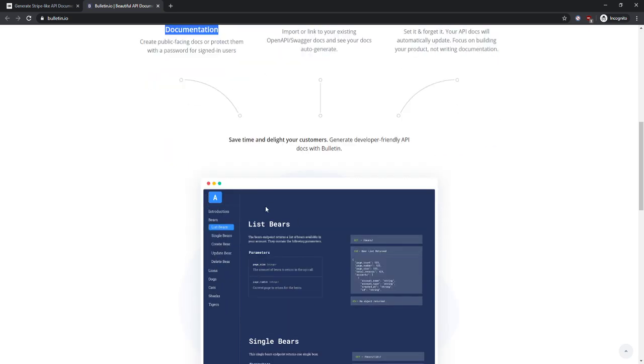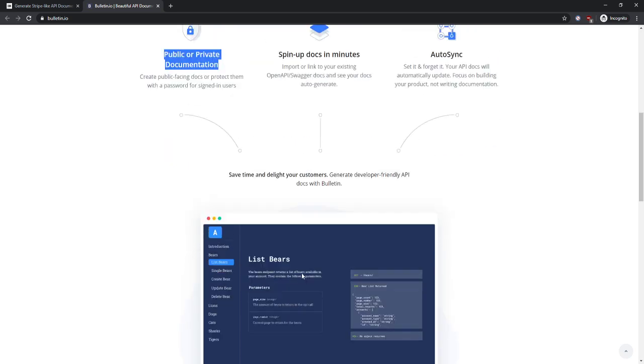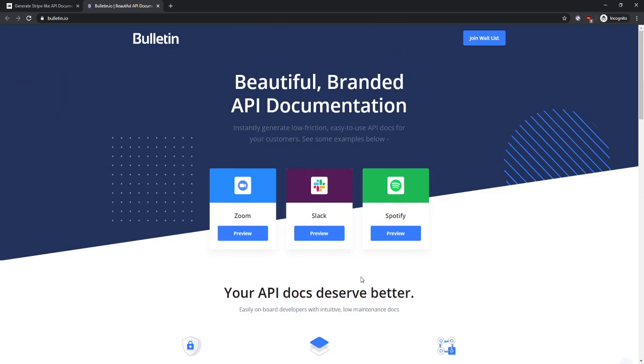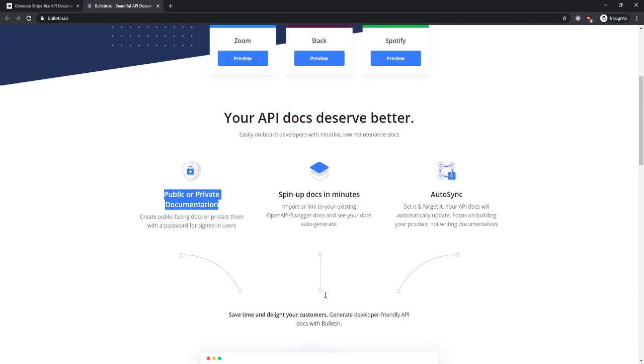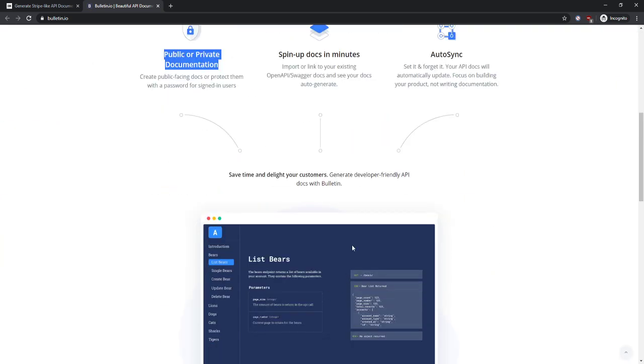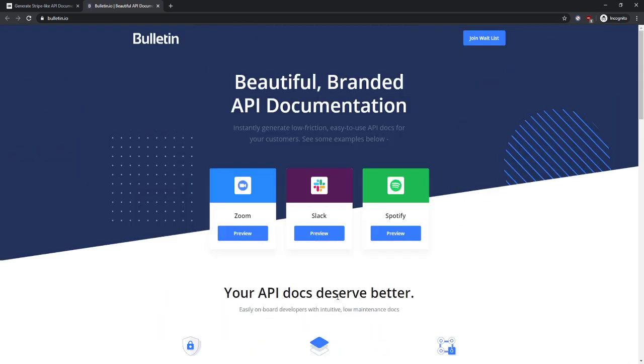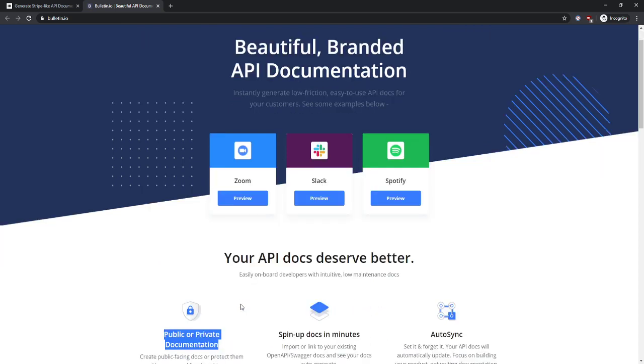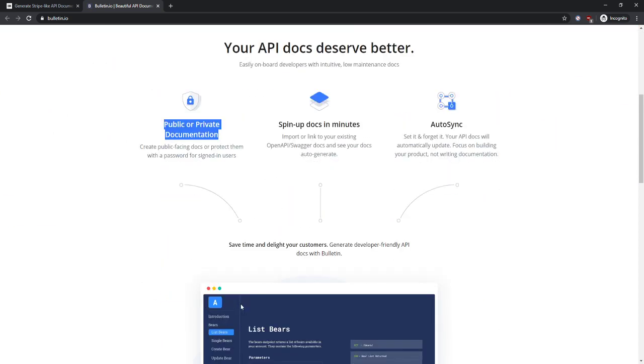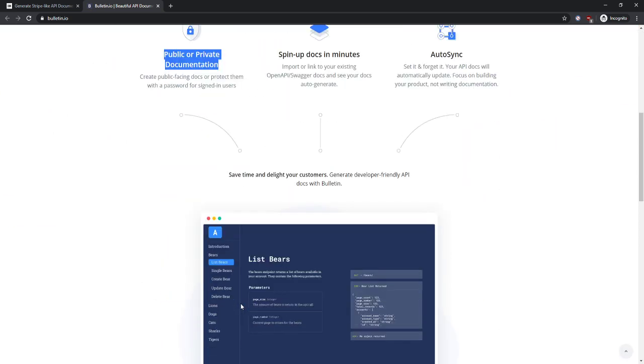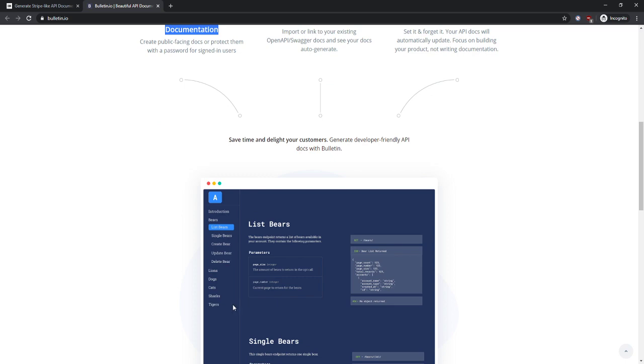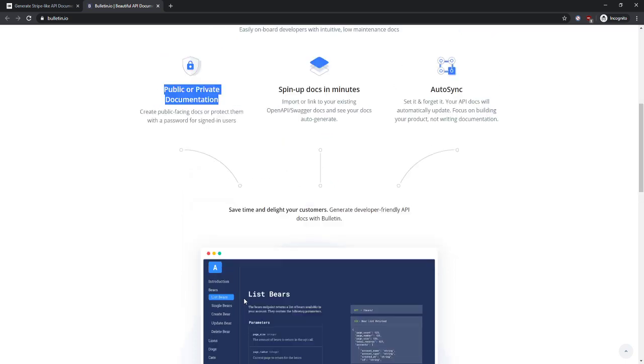Right, I understand these three examples, but maybe you want to use this image a little bit further up to kind of give me an insight into what your actual product looks like.